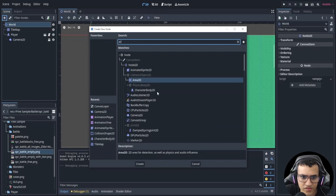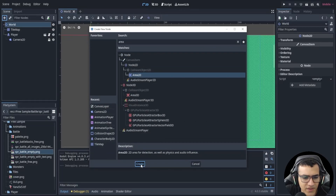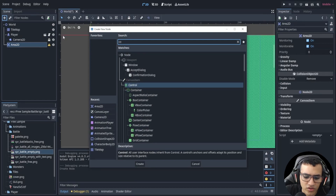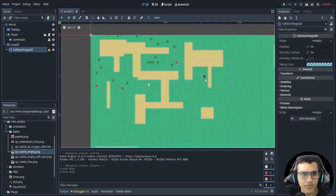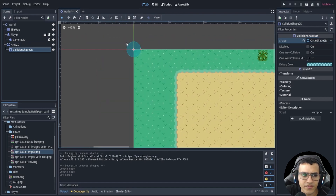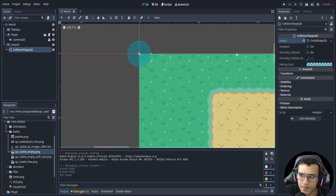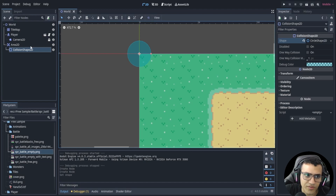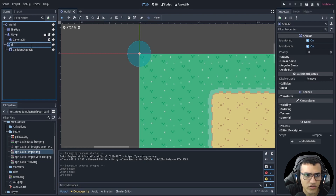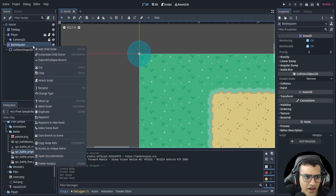The first thing we're going to do is create an Area2D to actually interact with our player. We'll create a collision shape for that area and then create a new circle shape for it. Here's our Area2D — now let's add a script to it.